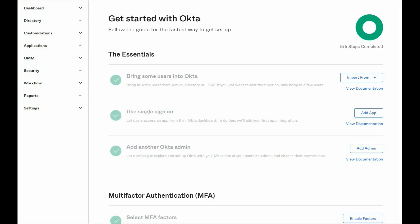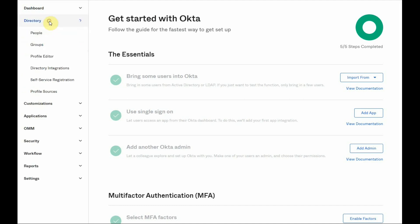In order to see the profiles that are currently present on the Okta tenant, open the directory menu, then select the profile editor section.